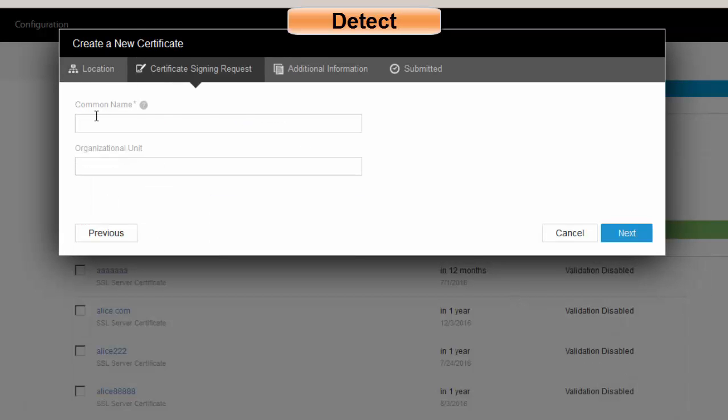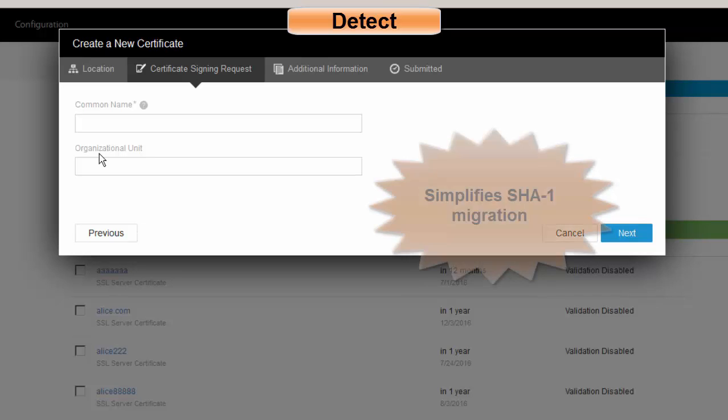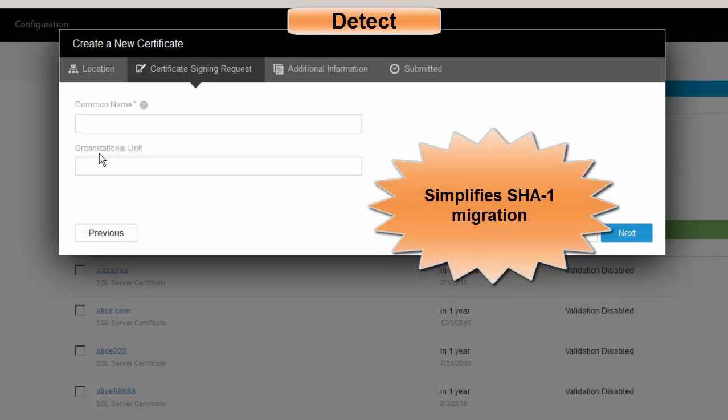And now you'll notice that all I'm asking for is a common name and the OU. We're not asking for things such as the signing algorithm, organization, the city, the state. All of that very manual data that's necessary when you create a certificate manually. We're not required to get that data because that's all enforced via policy.